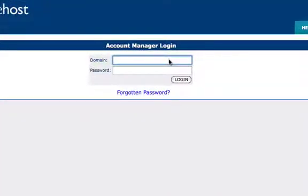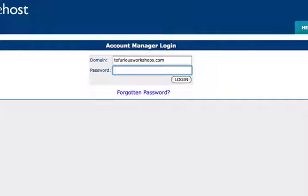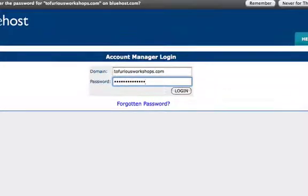So my domain name here will be tofirisworkshops.com and I'm going to put in my password and let's login.